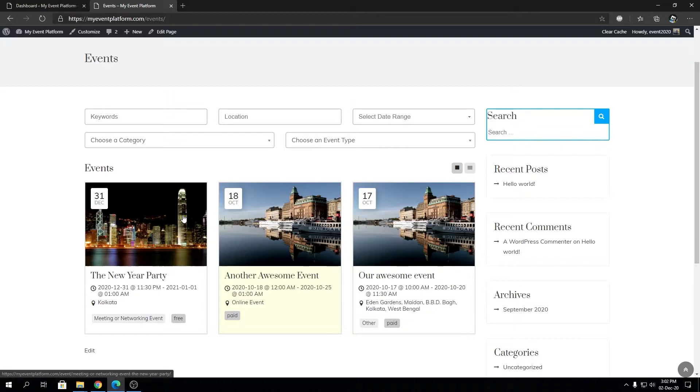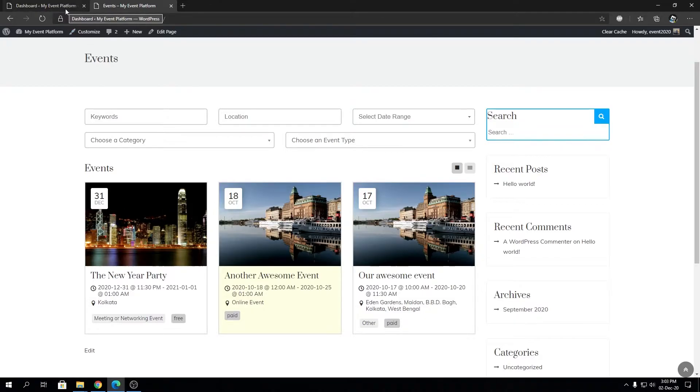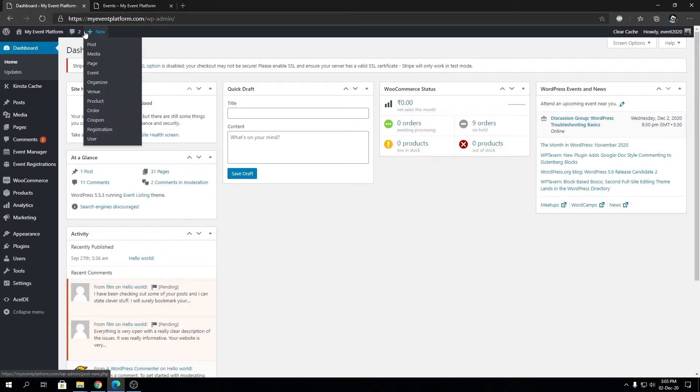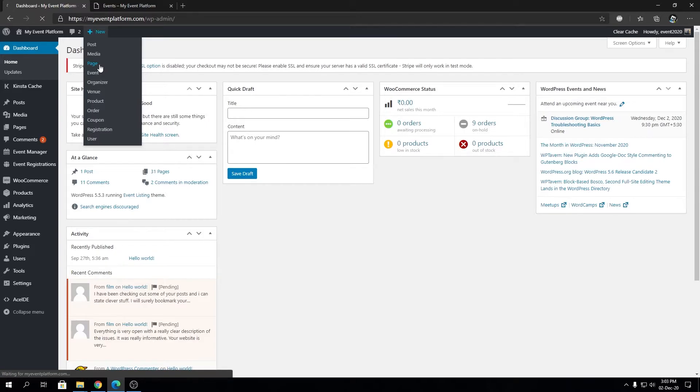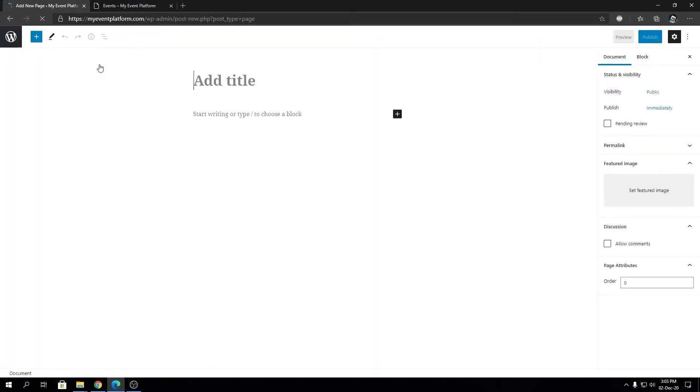But the topic for today will be showing the past occurred events on the website. For that, we will create a new page, and we will require a single line shortcode that I'm going to put in the description and on your screen right now.